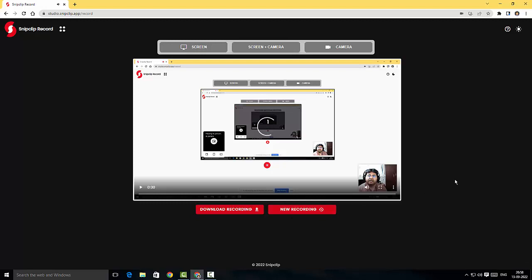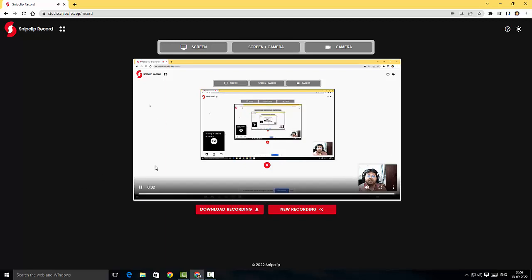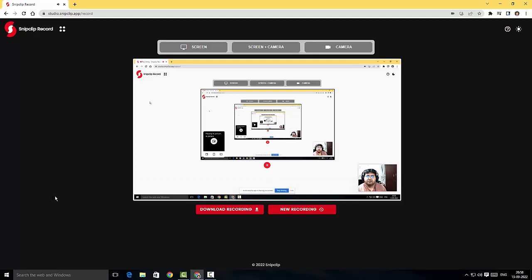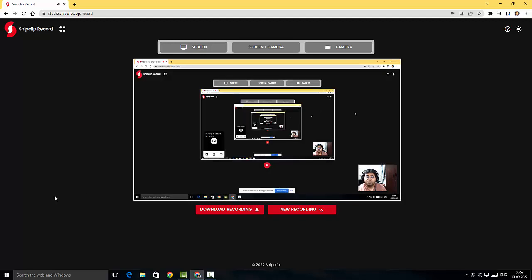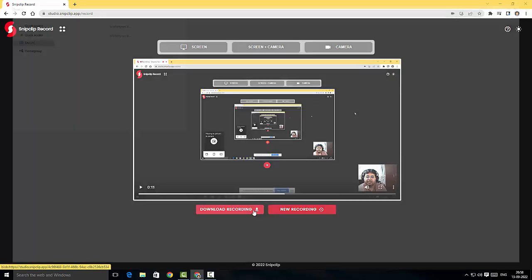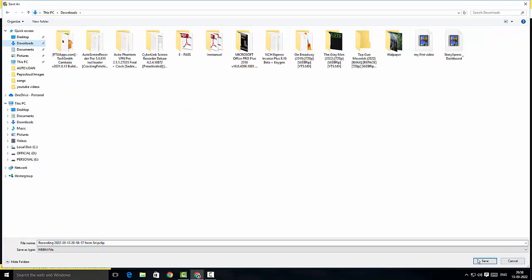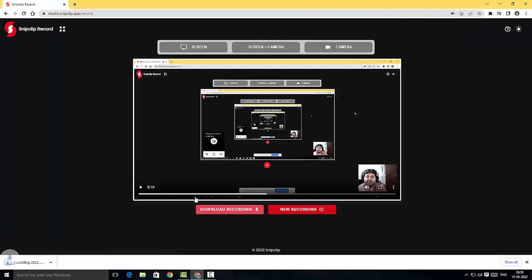There you go, instant preview has been generated. I'm just gonna click on play here. The recording looks nice and I wanted to download this recording, so I'm just gonna click on download and I can download my recording.